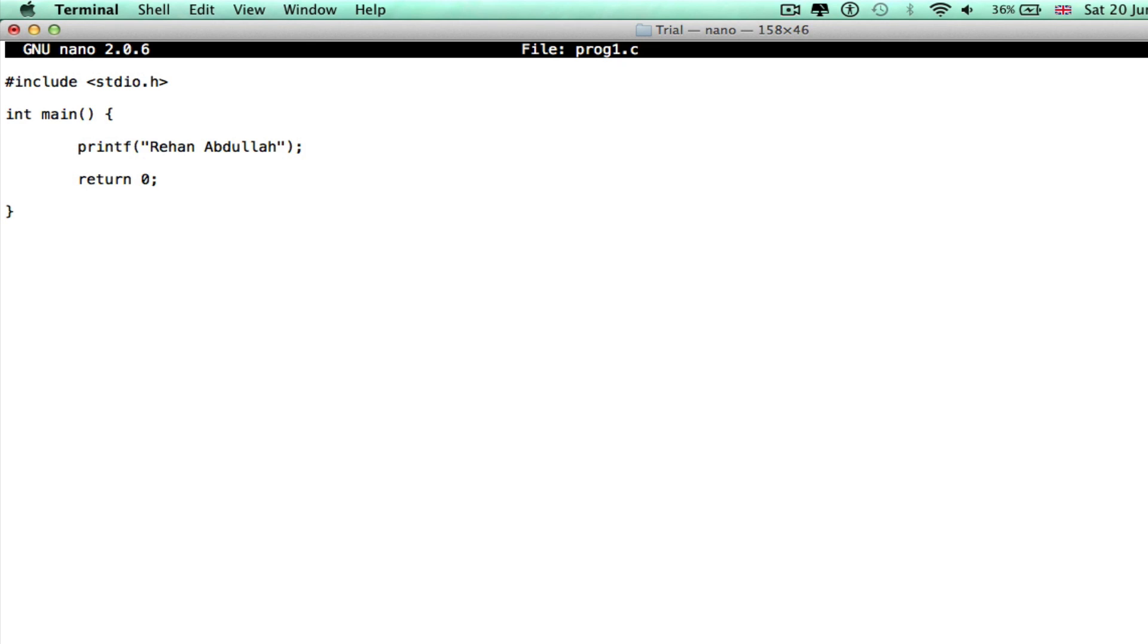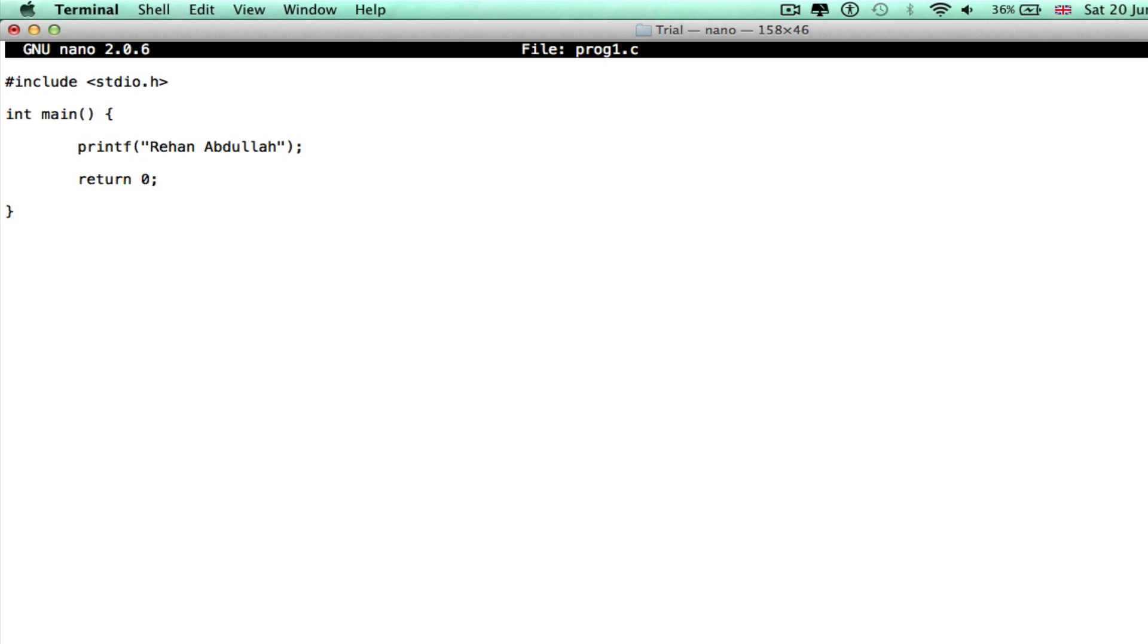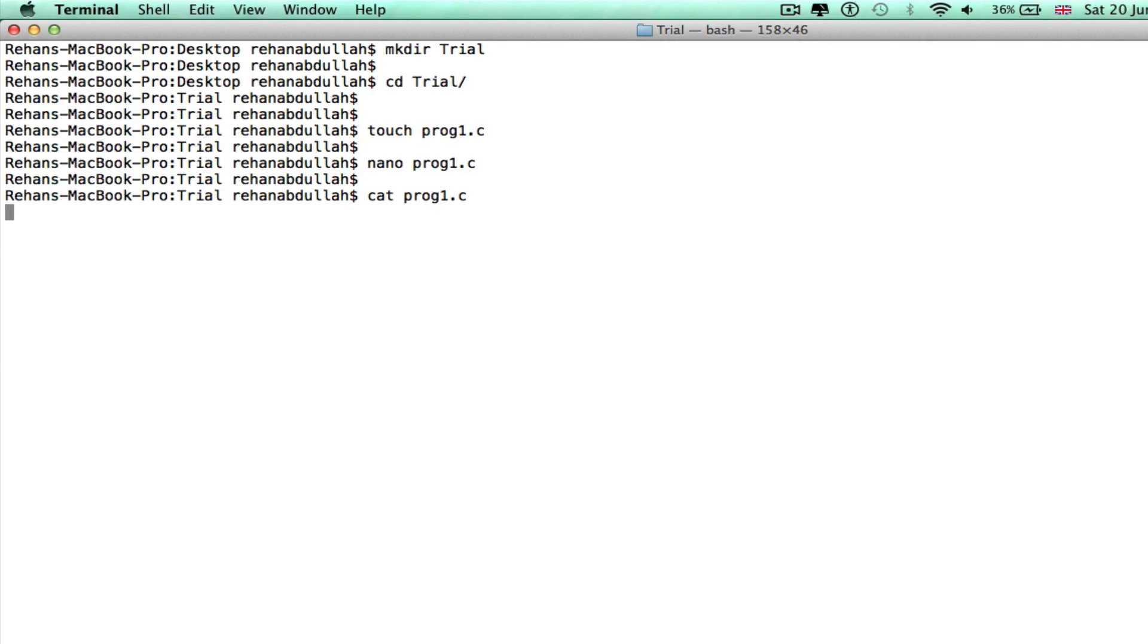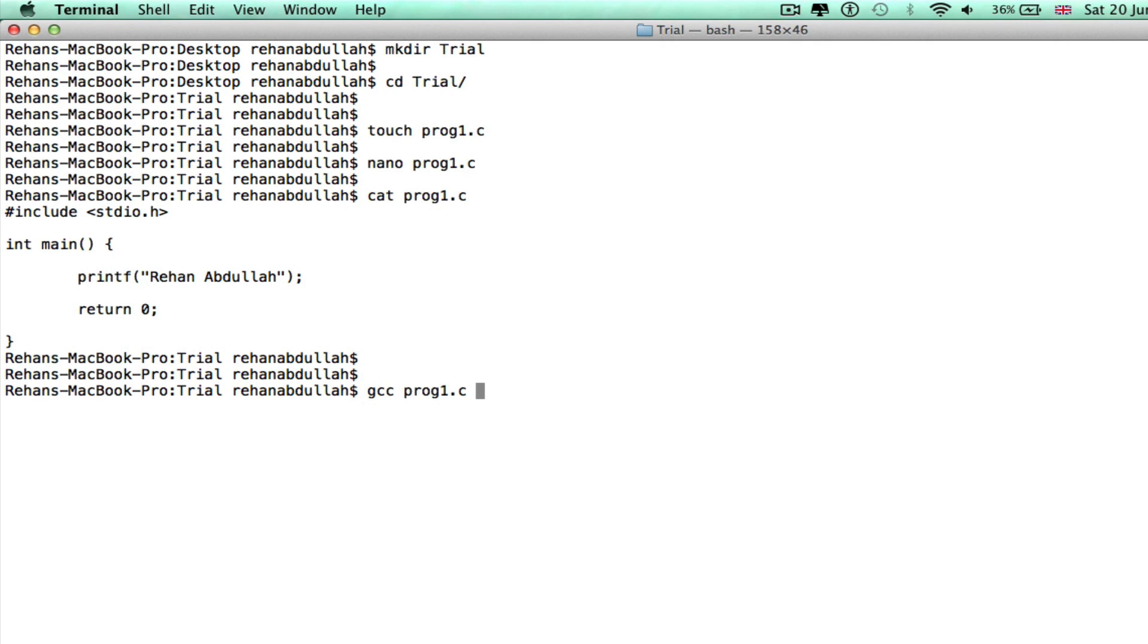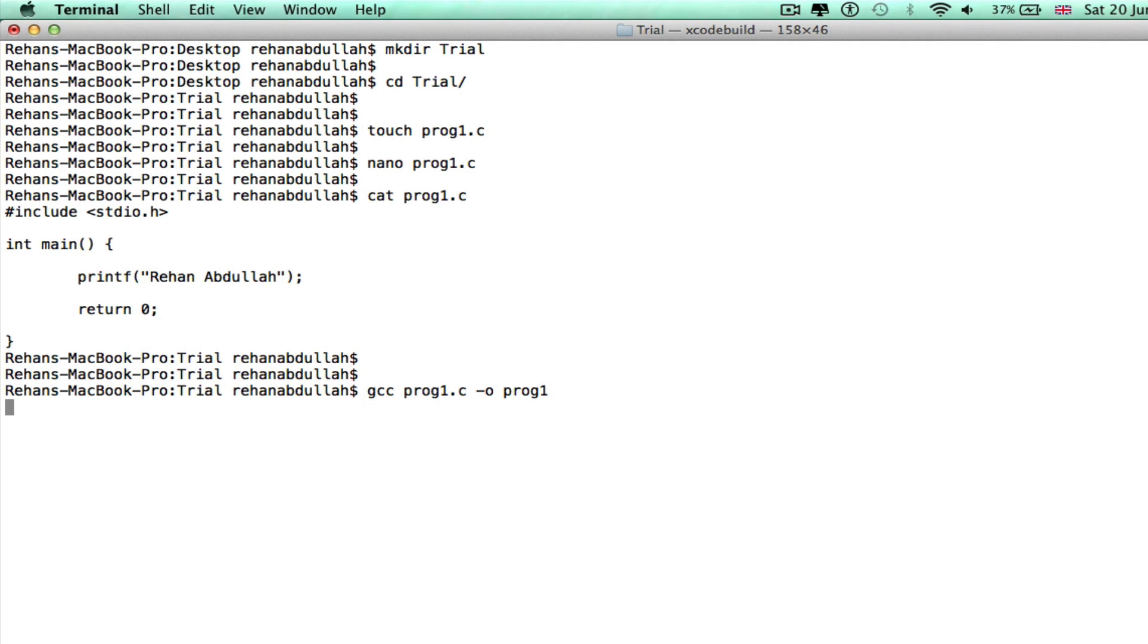Another command is cat prog1 onto the screen - just shows your program onto the screen. And to compile this you need gcc prog1 -o prog1 again, press enter. That should compile it, and the next command I'll do is to show you how to run that program: dot slash prog1. There you go, that's my name.